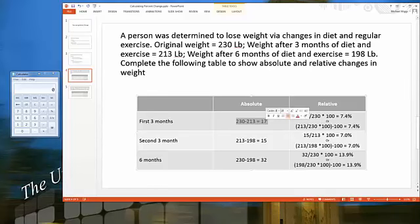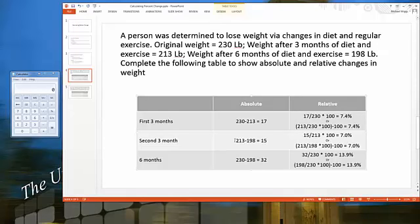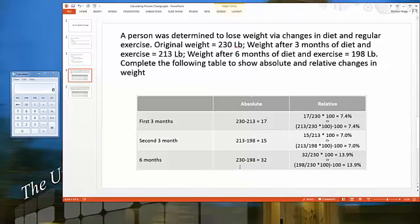Looking at the absolute value first: in the first three months, the original value 230 pounds minus the new weight of 213 pounds gives an absolute difference of 17 pounds. In the second three months, 213 pounds minus 198 pounds gives an absolute difference of 15 pounds. And 230 minus 198 gives us 32 pounds for the full six months.